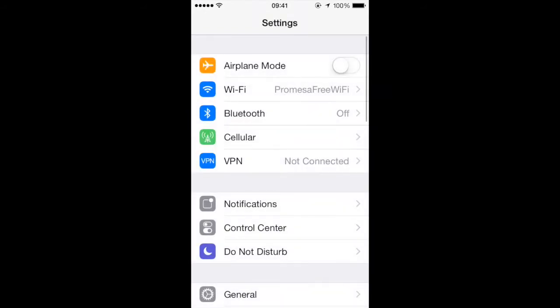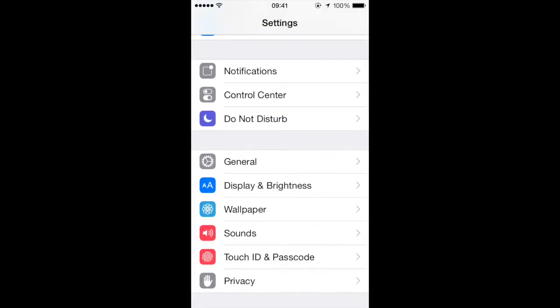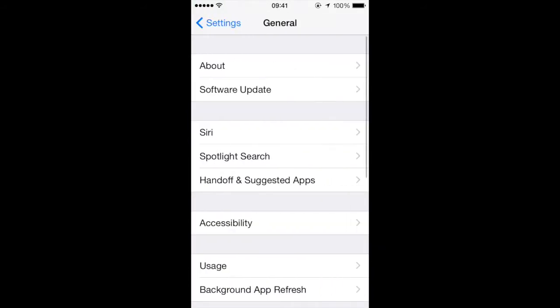Go ahead and click on Settings and go down to General. We're going to take a peek and see how much storage we have. One nice thing about iOS 9 is it's only a 1.3 gig update compared to the 4.6 gig update of iOS 8.